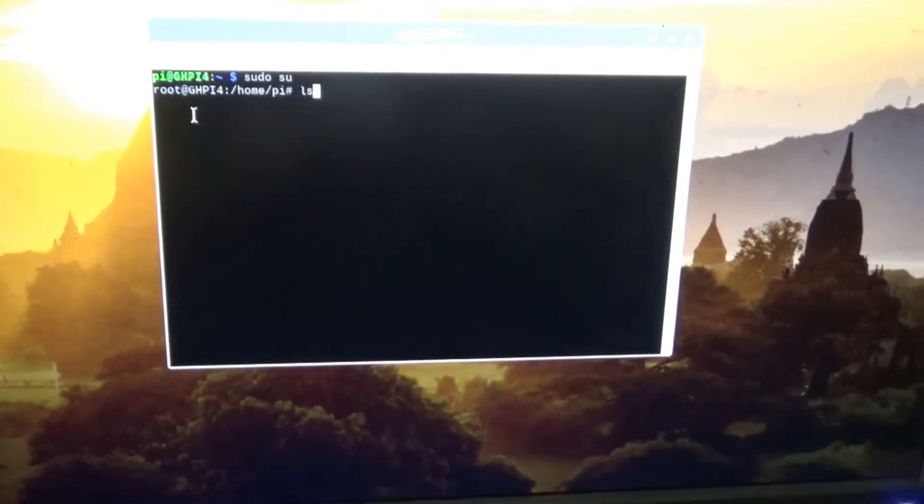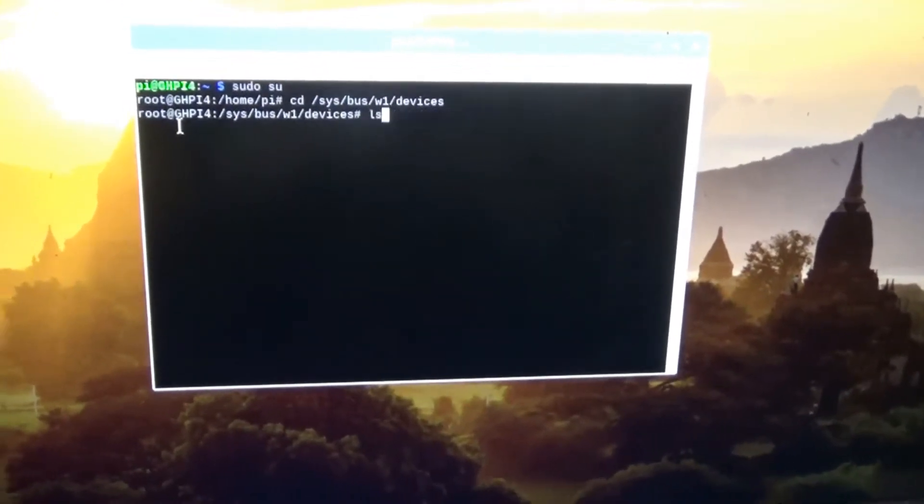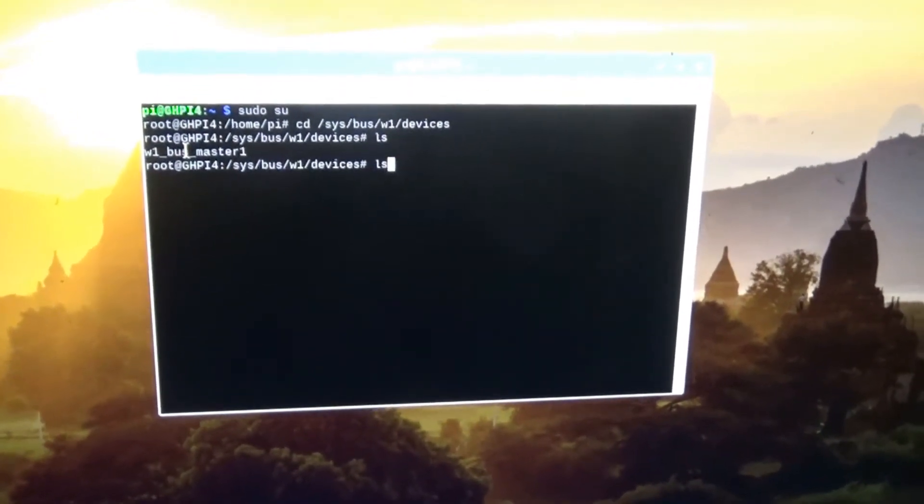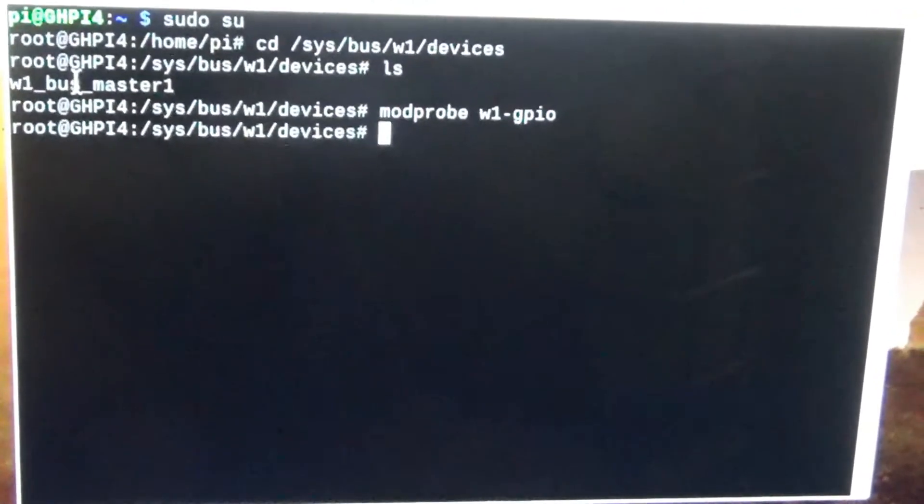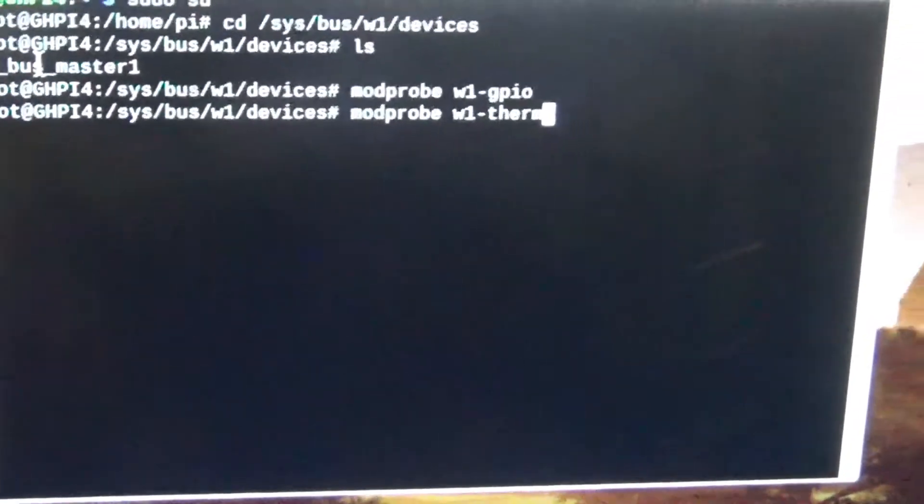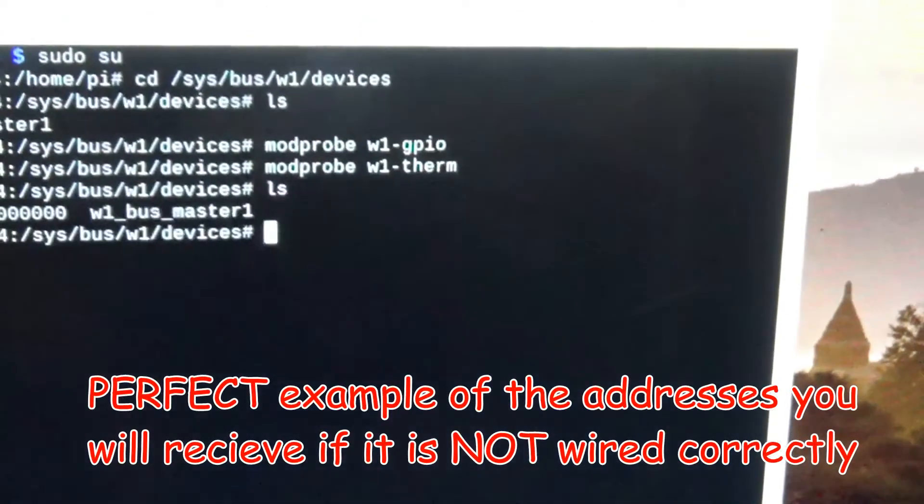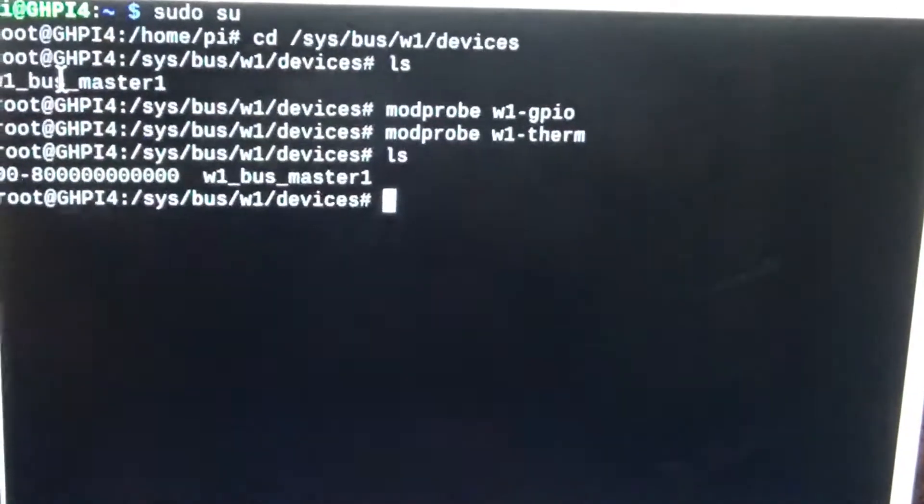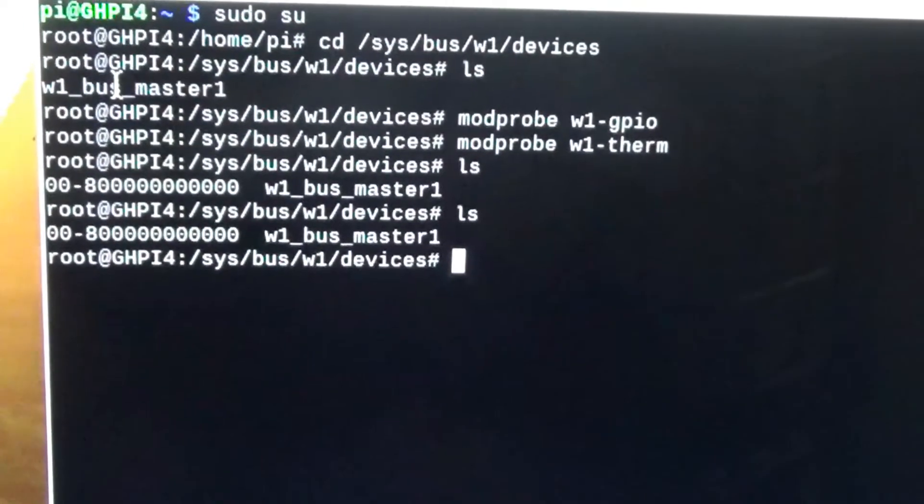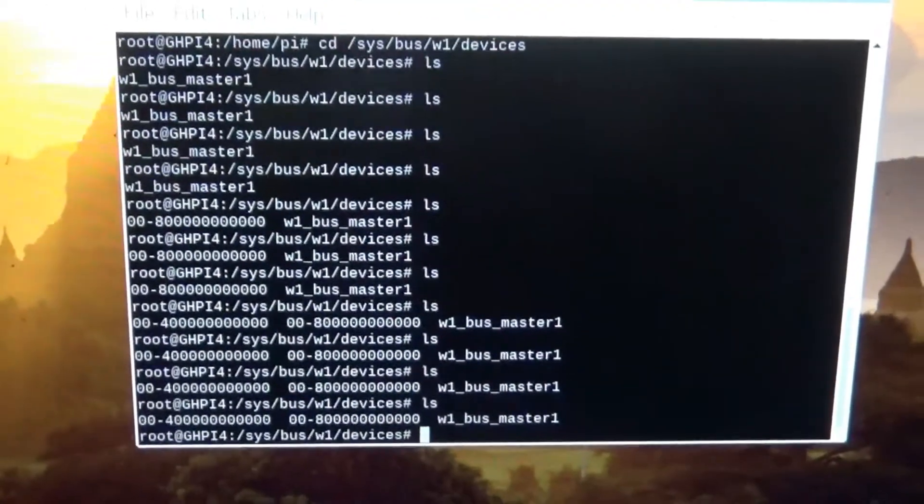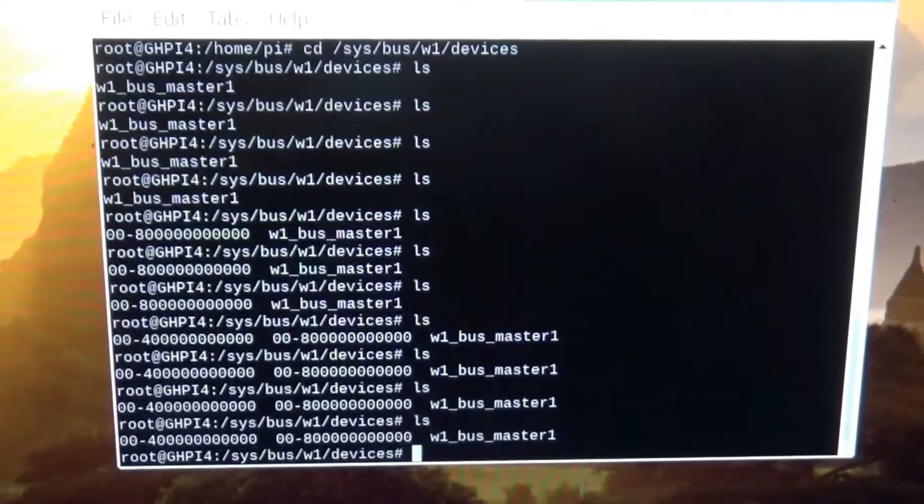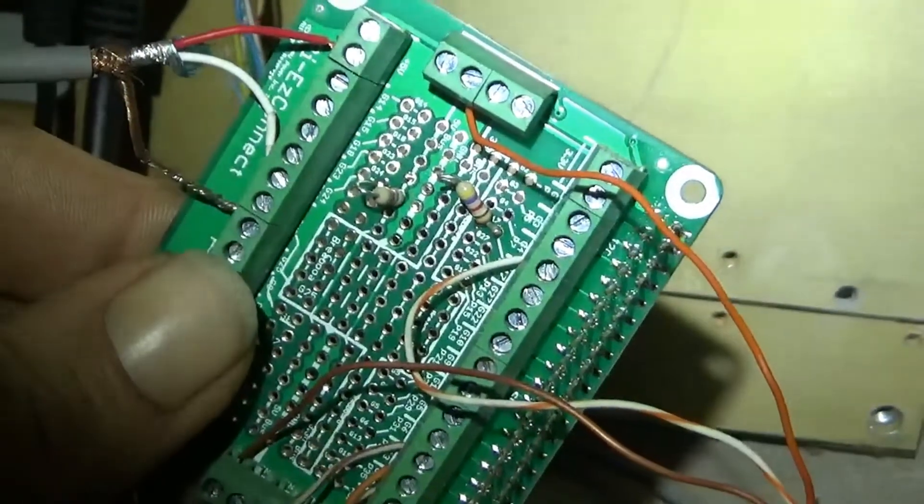All right, here we go. Switch to the directory. List it, just showing busmaster1. We'll do the modprobe commands. Starting to enumerate sensor addresses here. Several tries at listing the sensors. We're not getting them showing up entirely yet, but we are starting to enumerate addresses, so okay.